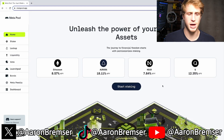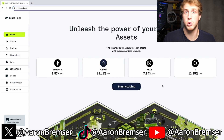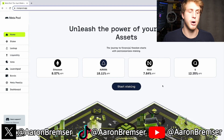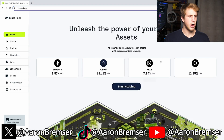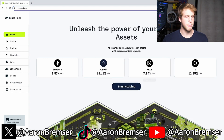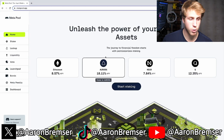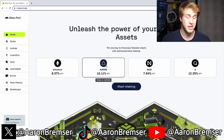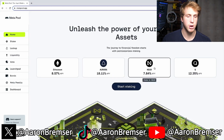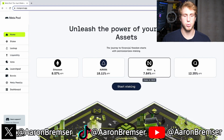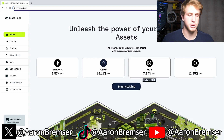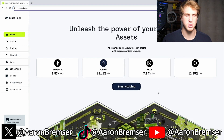I want to make this very clear: by staking and all this other stuff, you are taking risk, just like anything else in life and especially in crypto. Now, on metapool they're advertising you can stake your Ethereum for 8.57% APY, your Aurora for 18.11% APY, and your NEAR for 7.84% APY. Today in this video we're talking about NEAR.